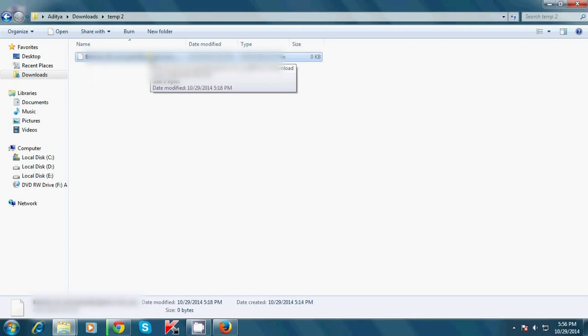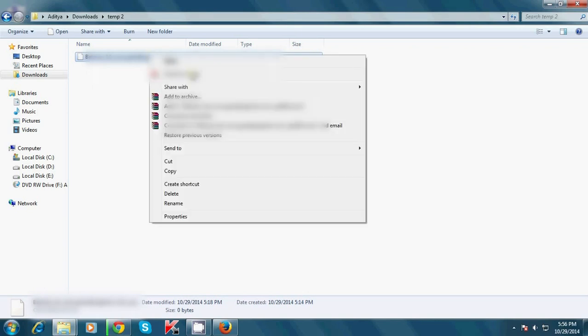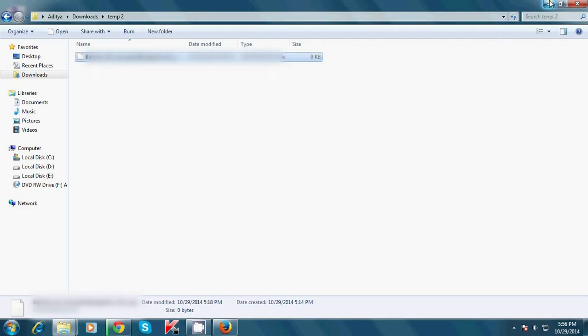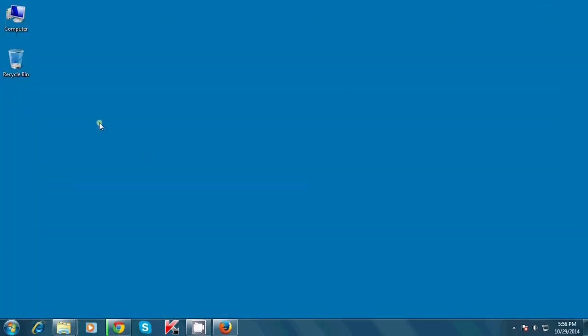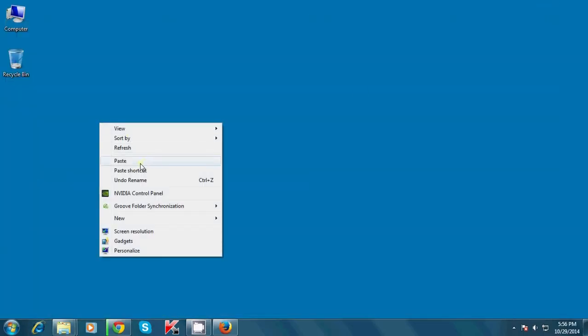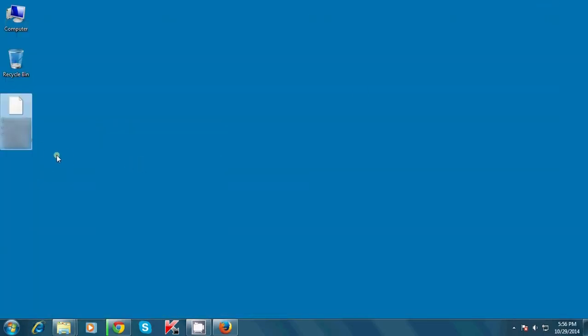Otherwise it will not work. If the locations differ, copy that Chrome file. In my case I am going to copy this Chrome file, go to the desktop, and paste it.